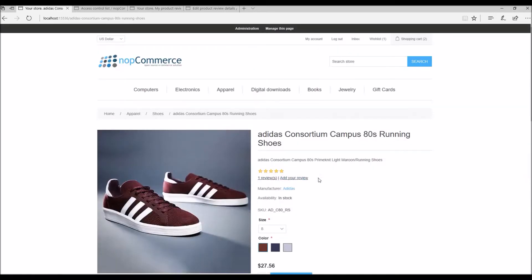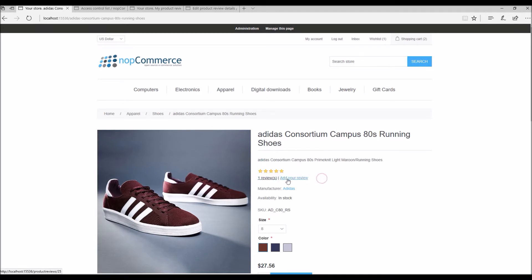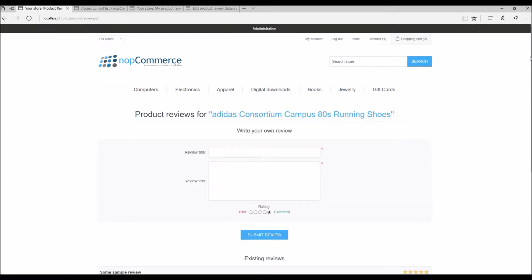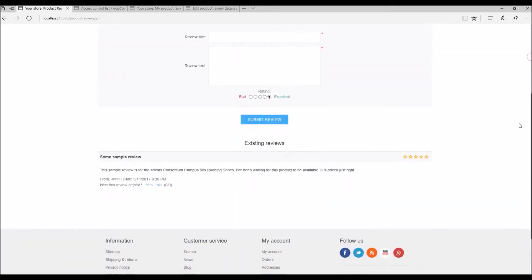As you can see on the screen, I have a product here. If I select this product and go to the detail page, you can see the option called product reviews. As a customer, you can write reviews for different products. If I click on one review, I should be able to see the existing review on this product.